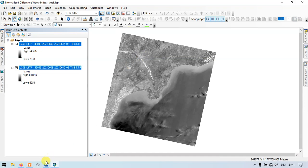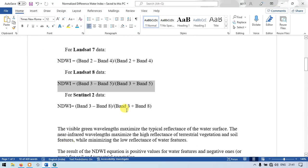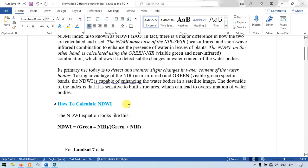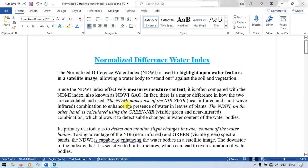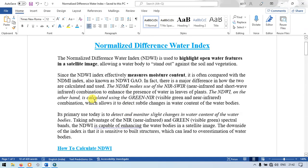In normalized difference water index, it effectively measures the moisture content and is often compared with the NDMI, that is normalized difference moisture index. It is also known as normalized difference water index, and in fact there is a major difference between the normalized difference water index and moisture index.